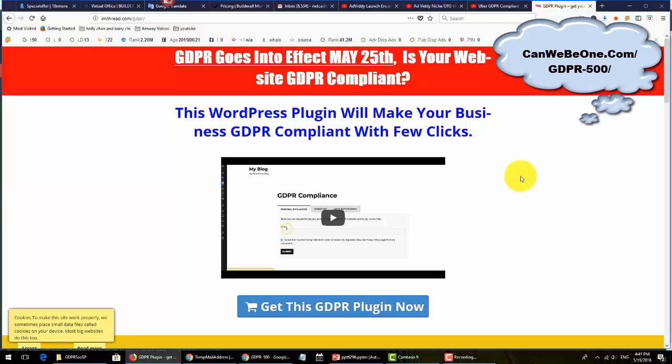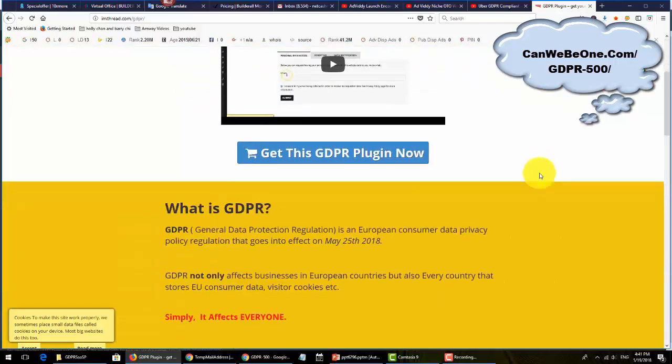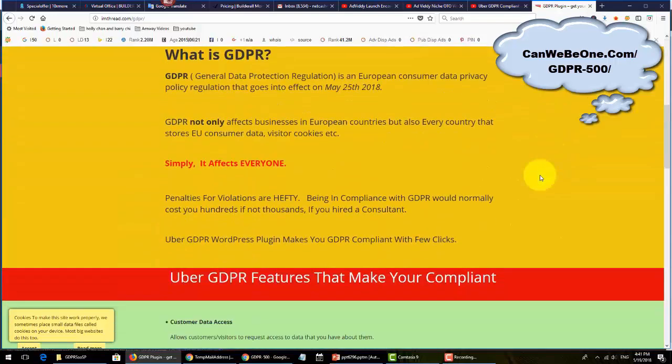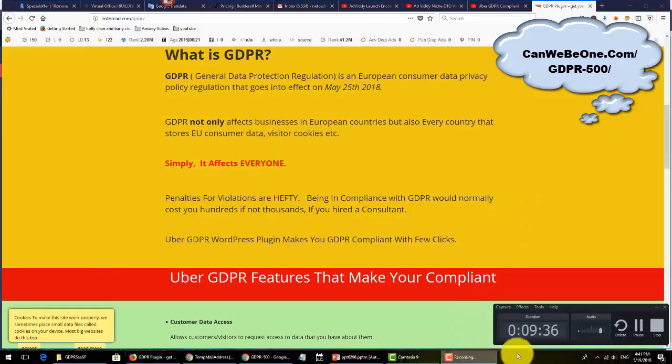Don't worry, it's not that expensive. It's much cheaper than when you get the fine - a lot cheaper, just pennies on the dollar. Scroll down and pick up this GDPR compliant SaaS platform today, get into compliance, and get out of trouble. Thank you.